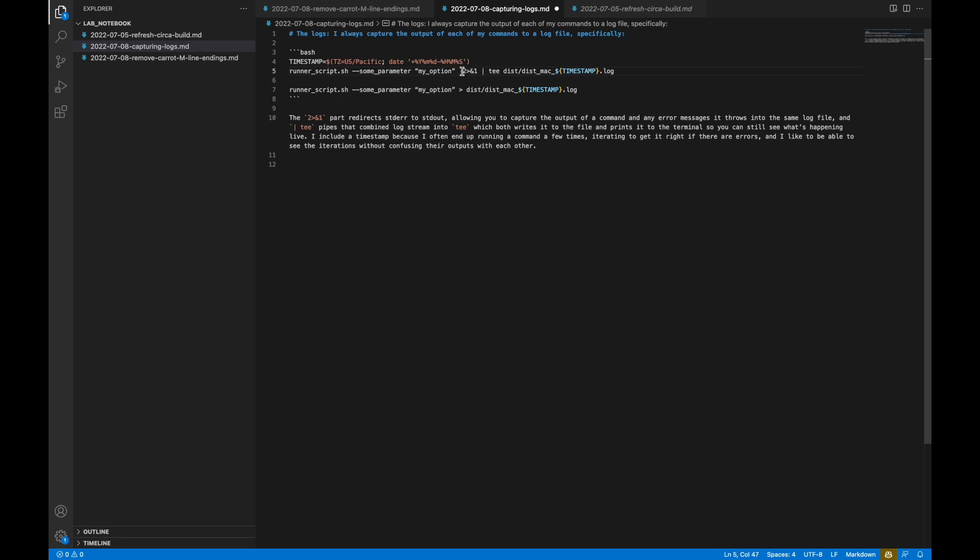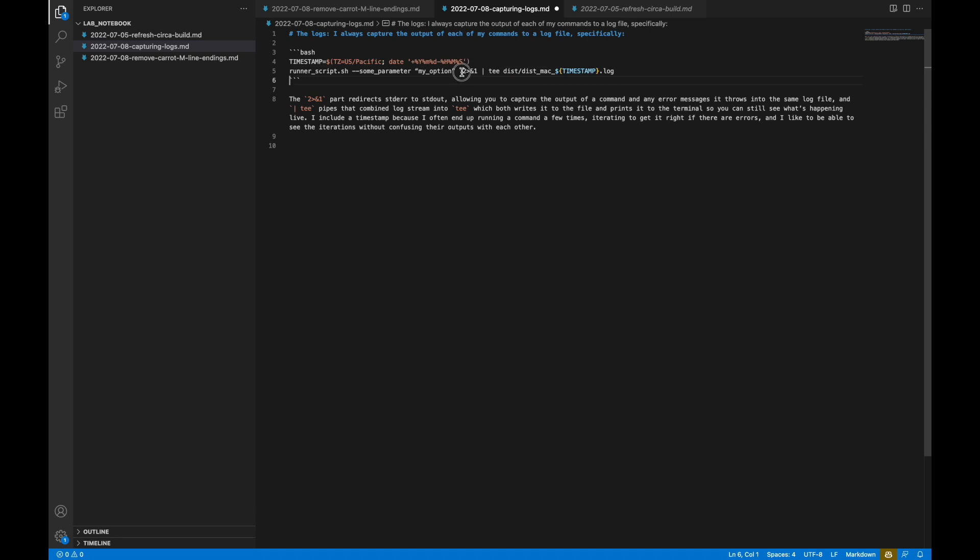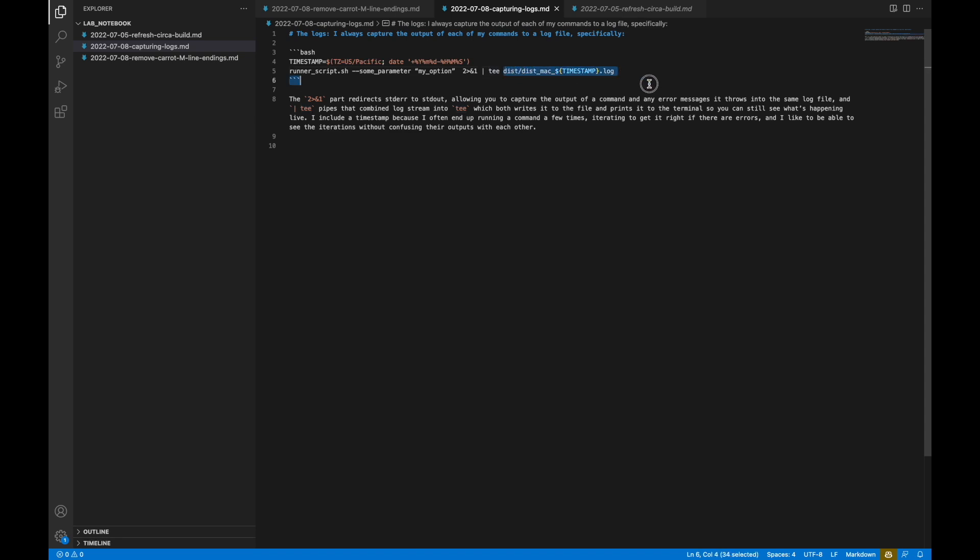And so what this does is it takes standard error, which is number two, it's like stream number two, and it passes it into stream number one, which is standard out. Now you have standard out and standard error, and then you could just write that to a file. But I also piped tee, which gets me the benefit of showing the output on the command line the way you would normally just see it flowing by, so you can see what's happening in real time. But it also writes that same standard out to this log file.